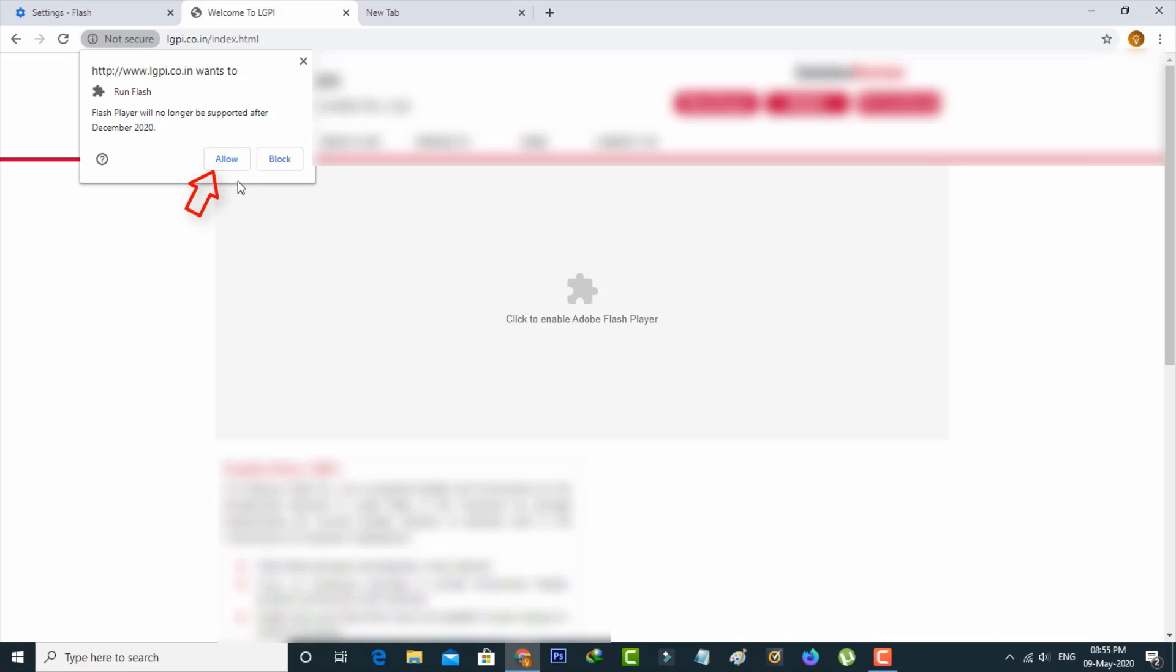On the left side it shows a notification asking for Flash Player permission. You can click to Allow. Finally, this website is successfully opening in Chrome browser.